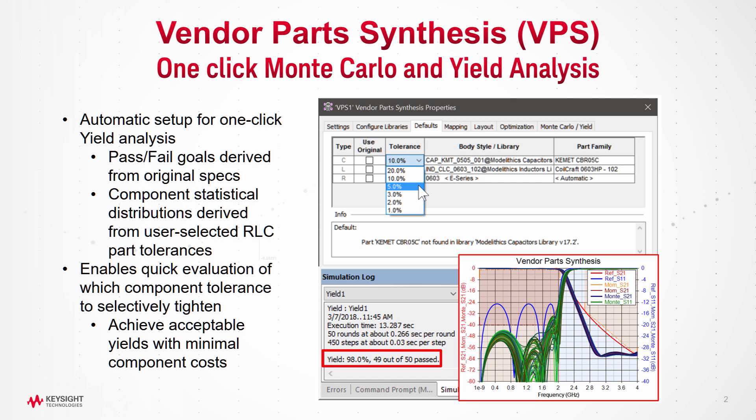Until VPS, this is a tedious trial and error manual process which can take days with suboptimal results because it is almost impossible to test all possible combinations of the nearest up or down discrete component values. Now, let's see how to do this in just a few minutes.